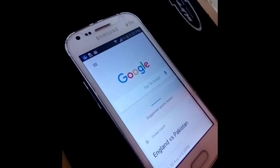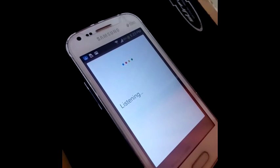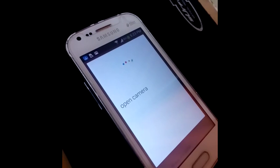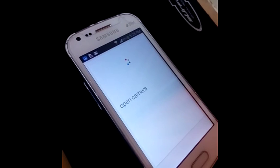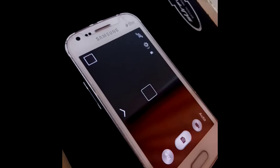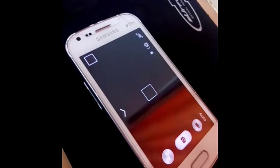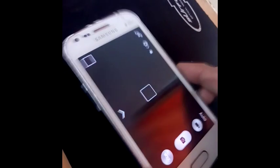OK Google, open camera. You can see it has opened the camera application for me.